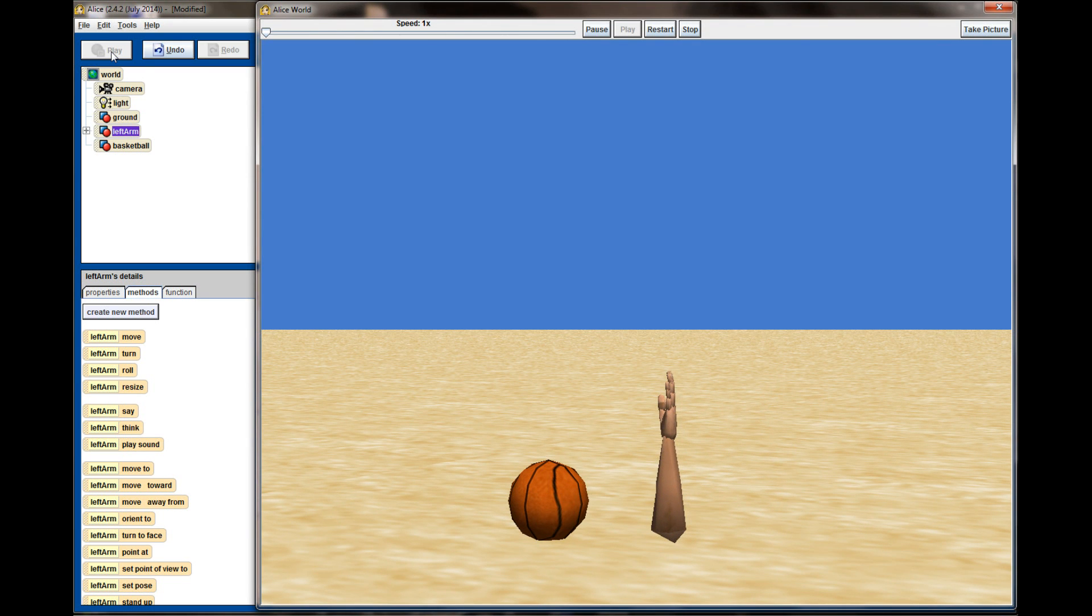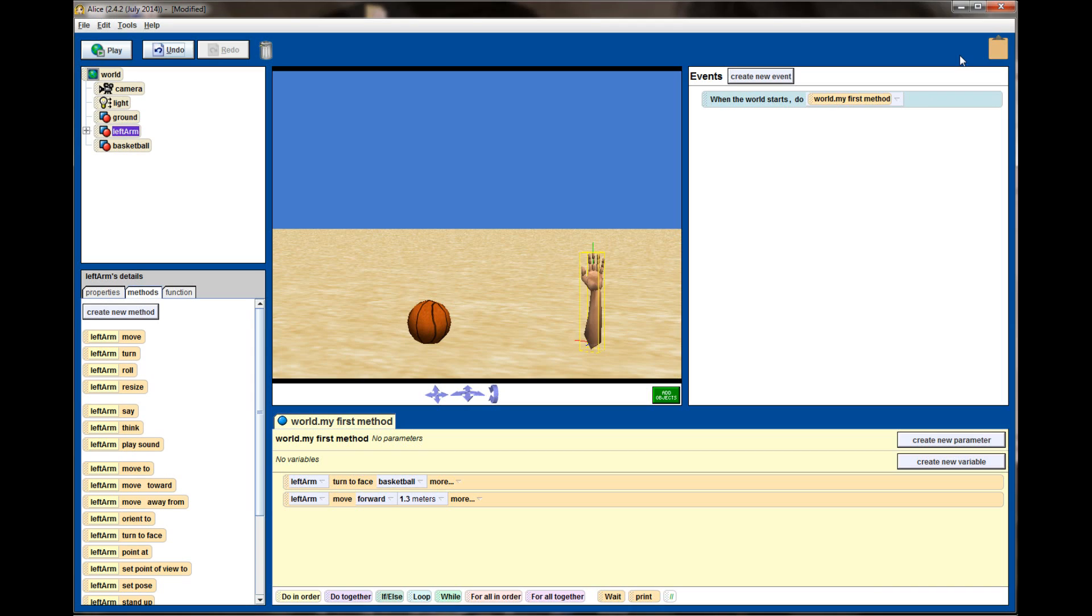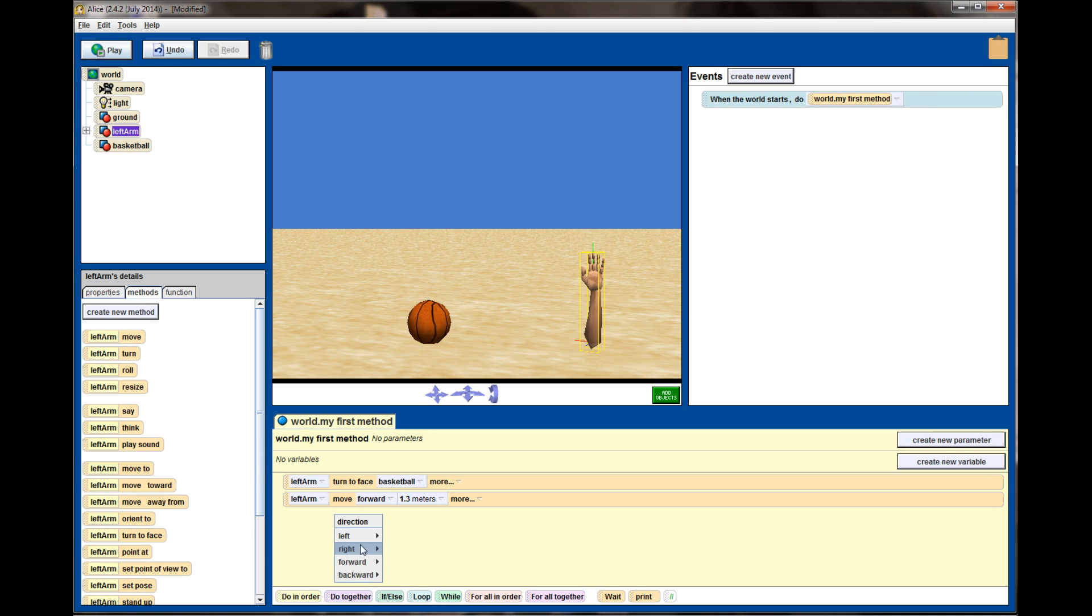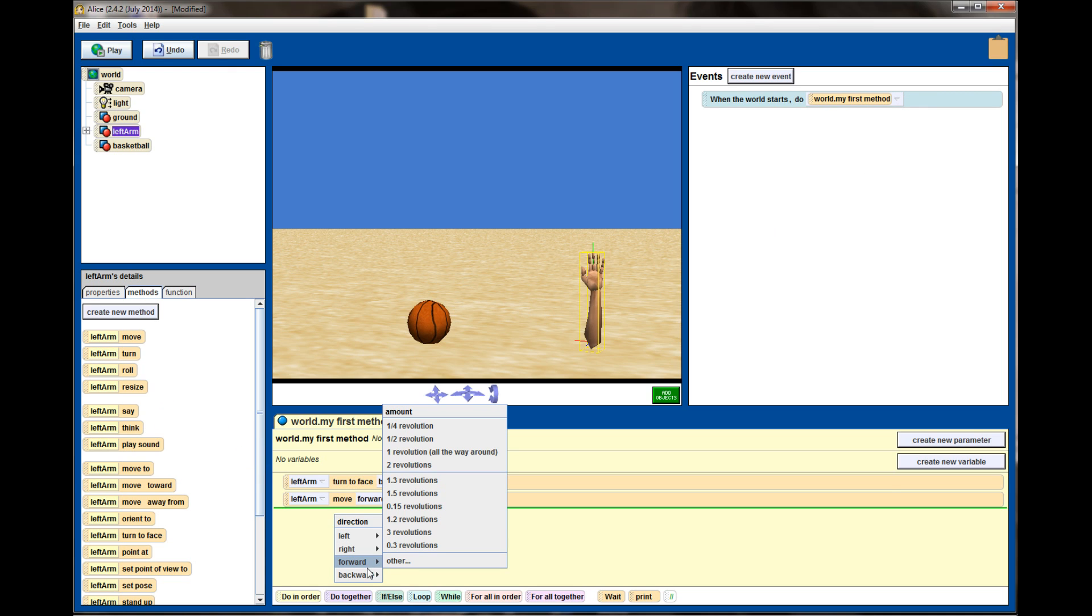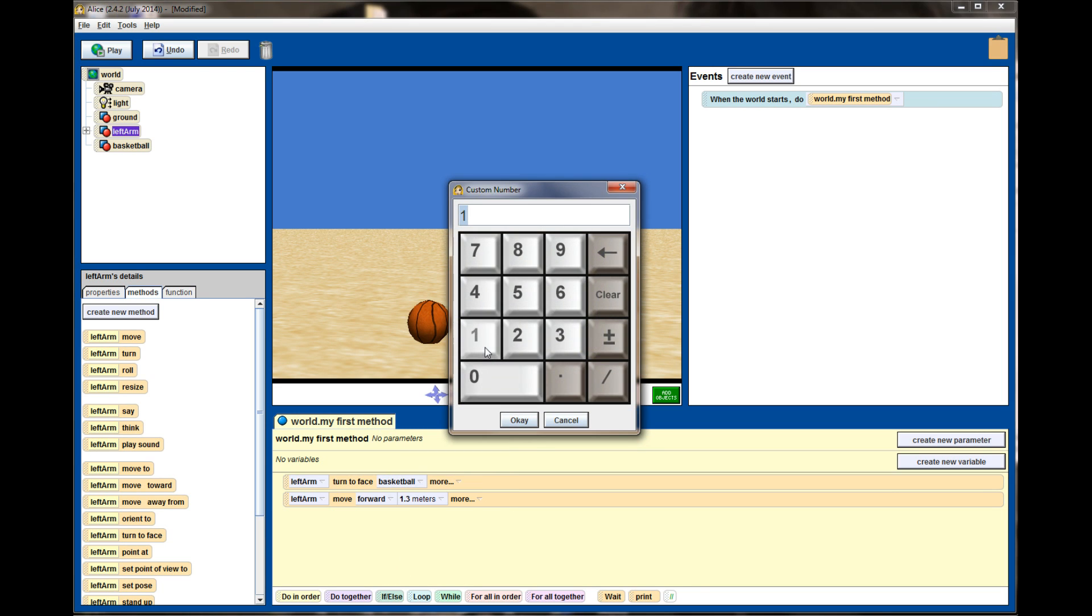And that looks about right for me. So I've got the hand in the right place to pick up the basketball. The next thing I'm going to do is have the left arm turn forward, and we're not quite going 0.25 revolutions, but 0.15 might do it for us.